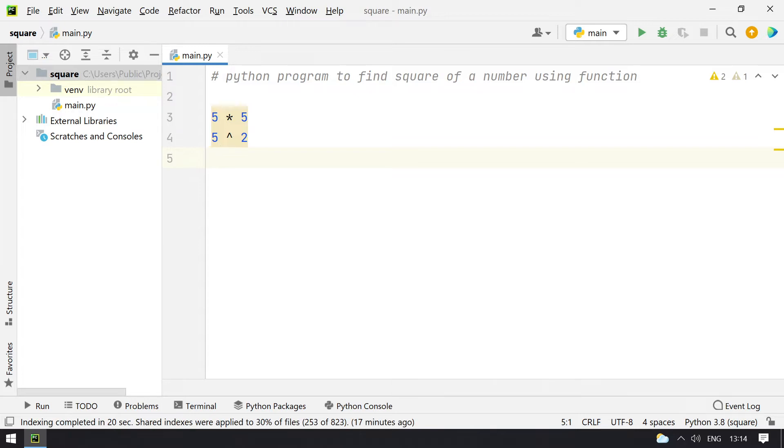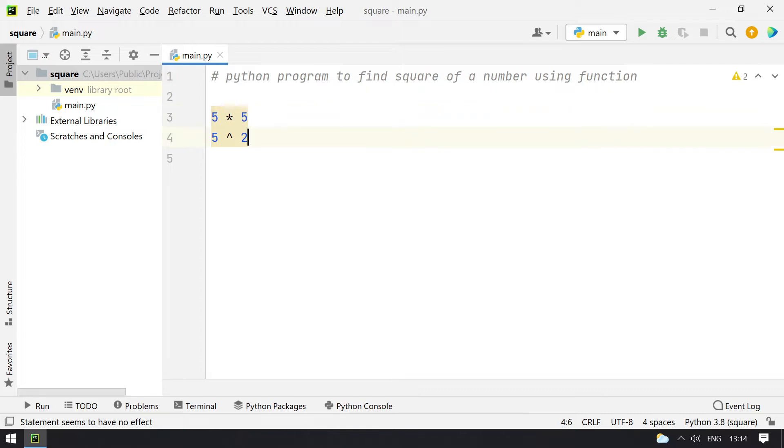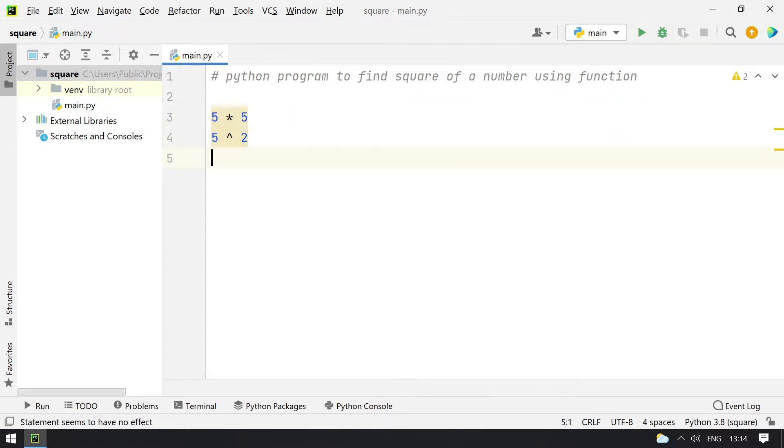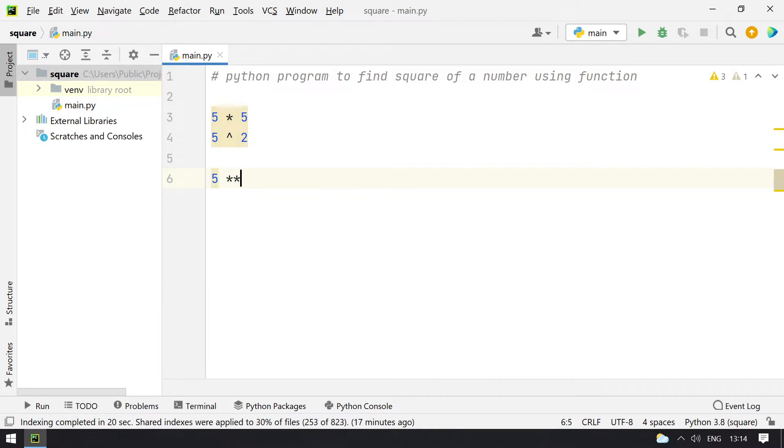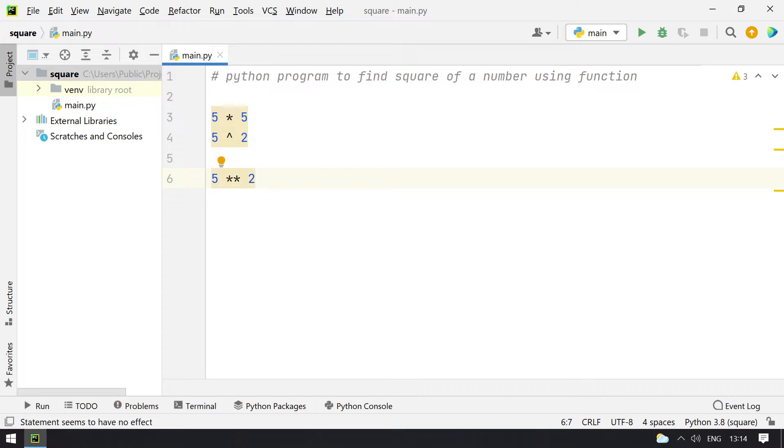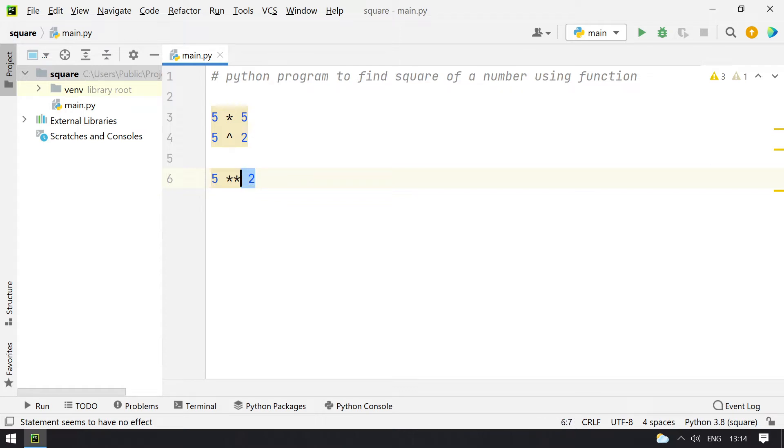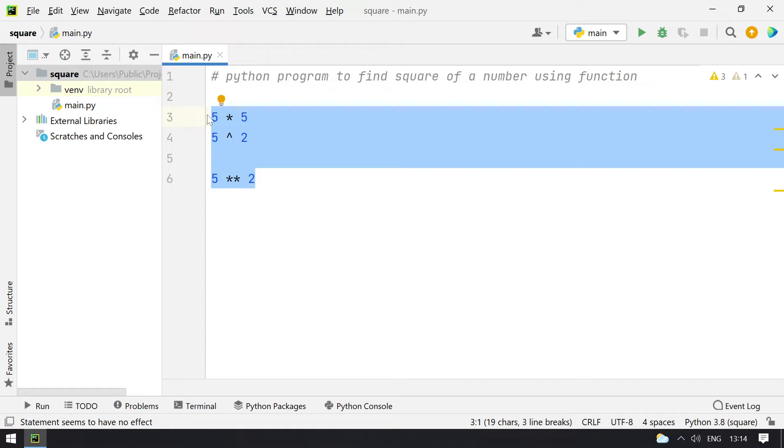This is the method to calculate the square of a number—5 multiplied by 5, or 5 raised to the power of 2. In Python you have the double star operator, so 5 double star 2 will give you the square of a number. Double star is x raised to power of n, so n here is 2.